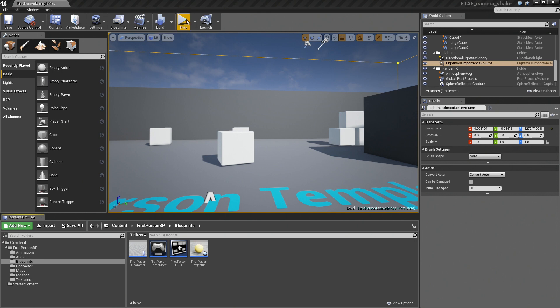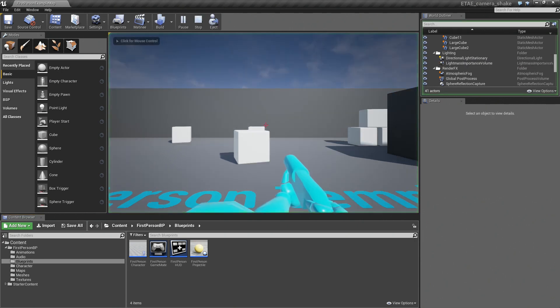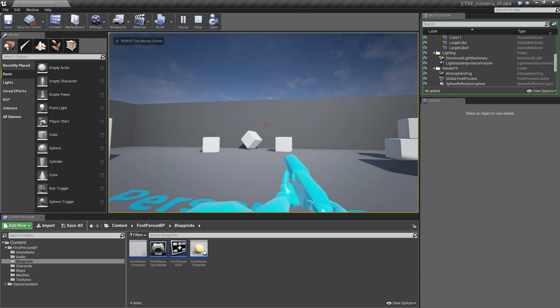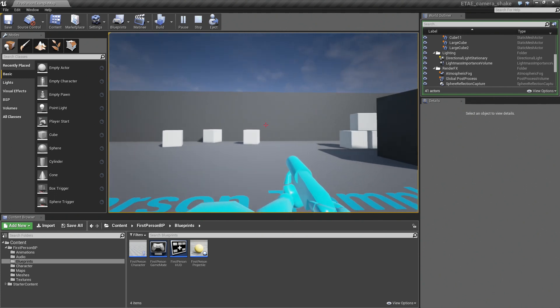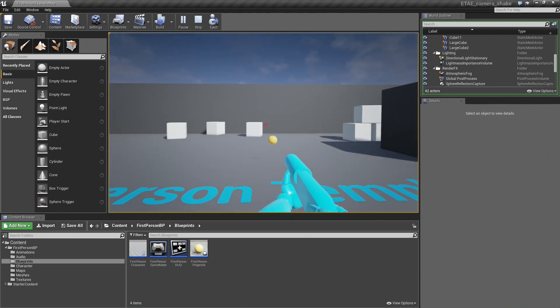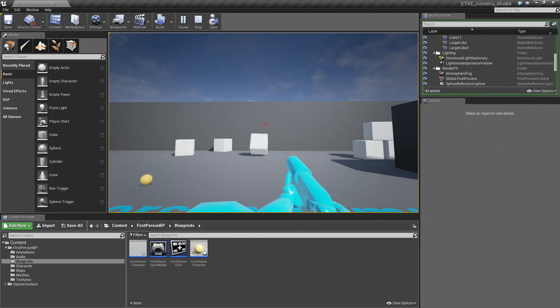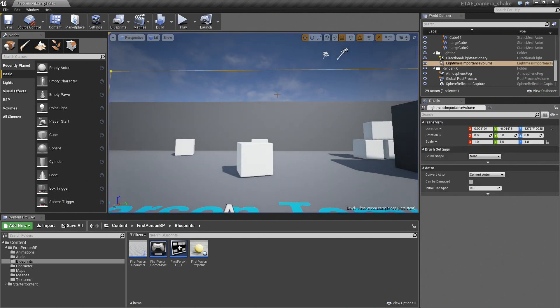You'll see I have the first person template open, so if I go ahead and play, I can fire my weapon, and that's all well and good, but we can make it a little more interesting. So let's go ahead and get started.